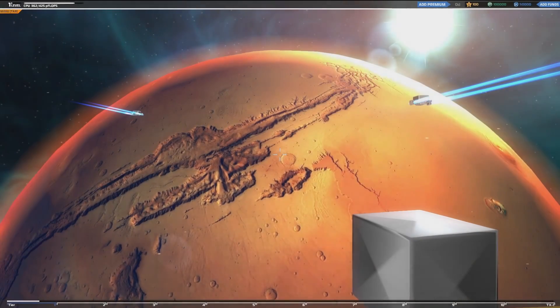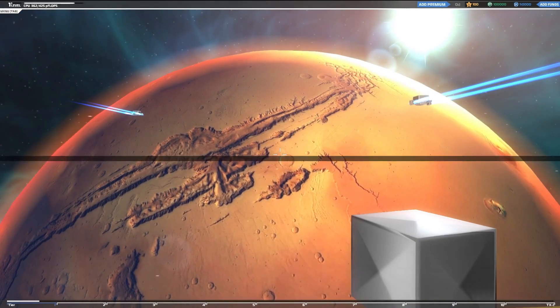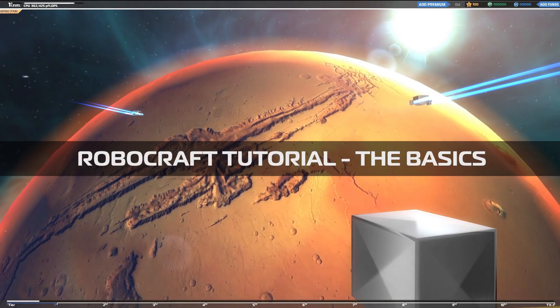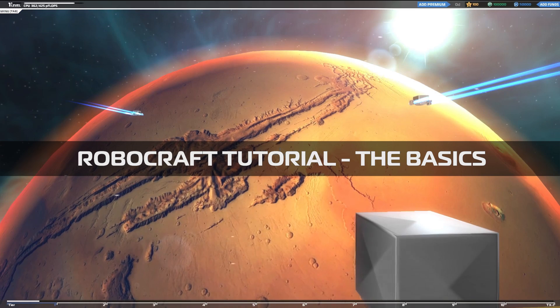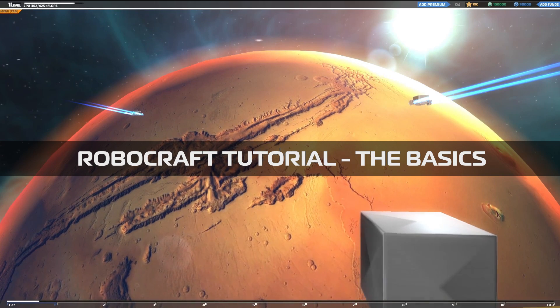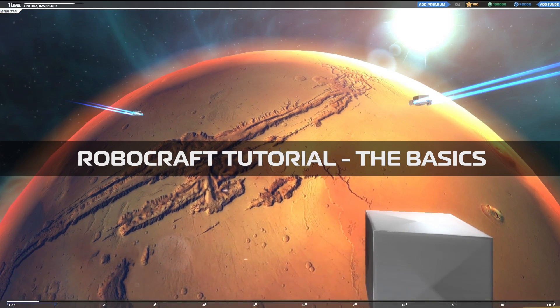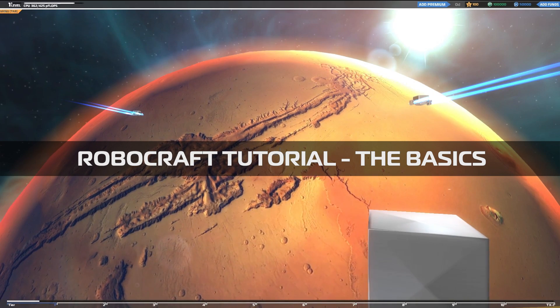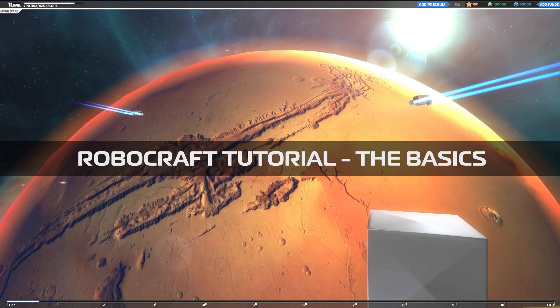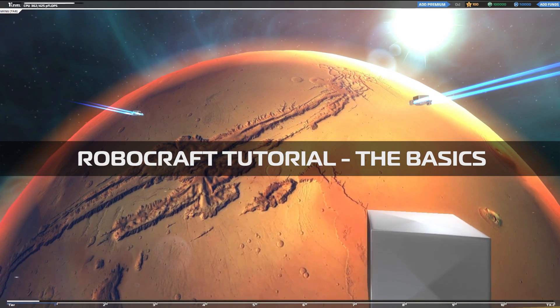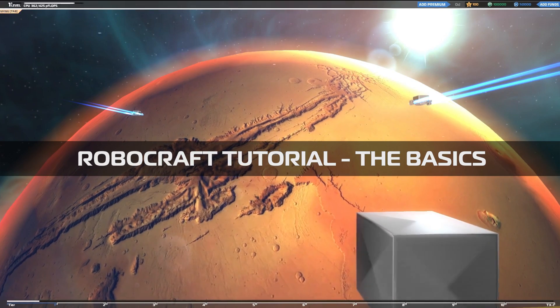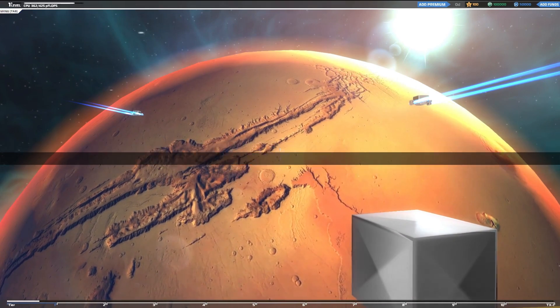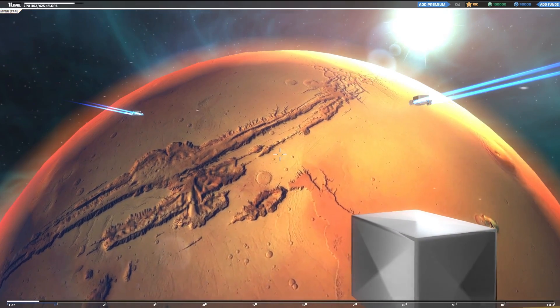Greetings Roboteers, and welcome to Robocraft. Here, your skill as an engineer and combat pilot will be put to the test in grueling battles to control the precious resource known as Protonium. But first, you'll need to learn the basics.